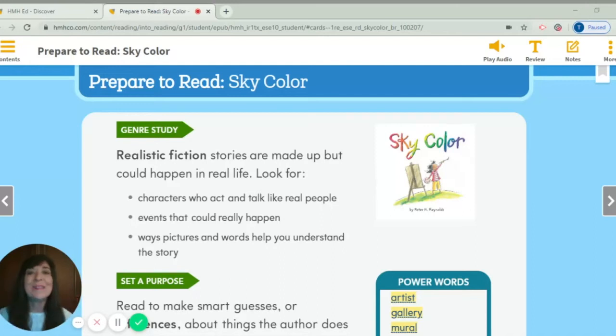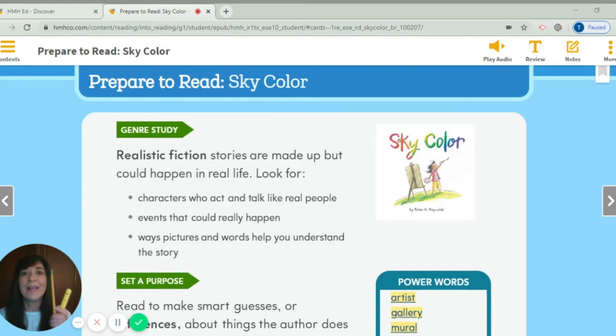It's Mrs. Young. Together we're going to read Sky Color. You're going to need a few things. The first thing is your My Book — make sure it's My Book 5. Then grab your highlighter and a pencil in case we find something we want to annotate.